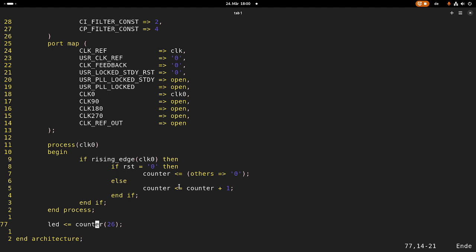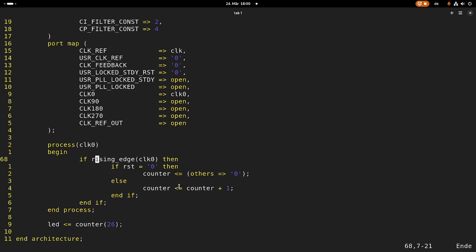And this hardware description language will be implemented in hardware or in logic gates. So we will actually use some latches for this counter variable, for example.